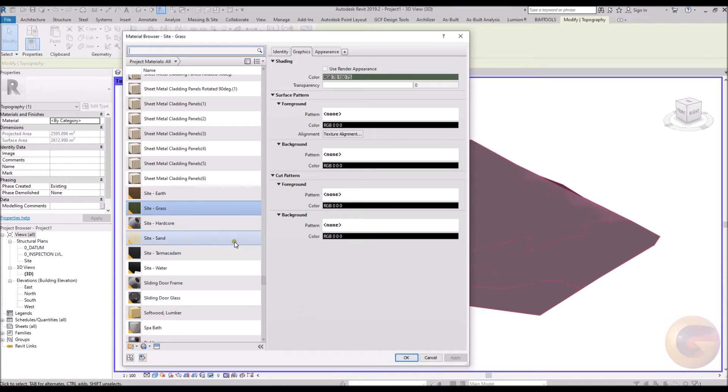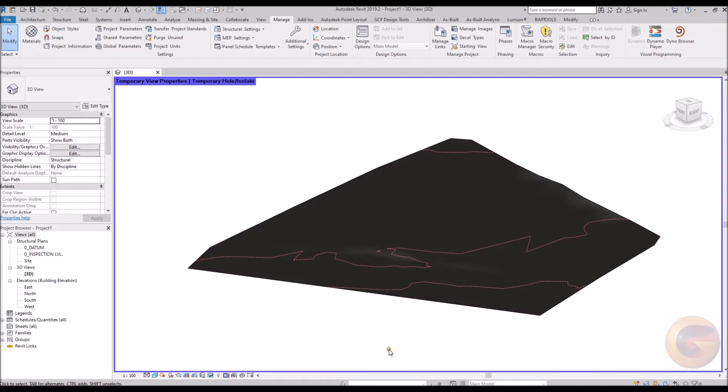Materials can be applied, topography split or sub-regions applied.